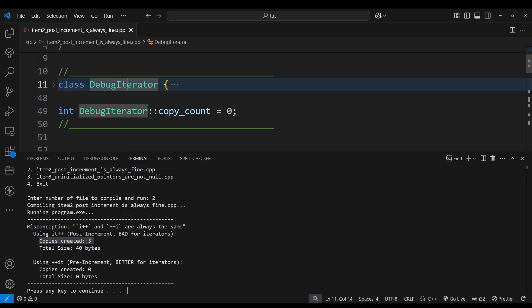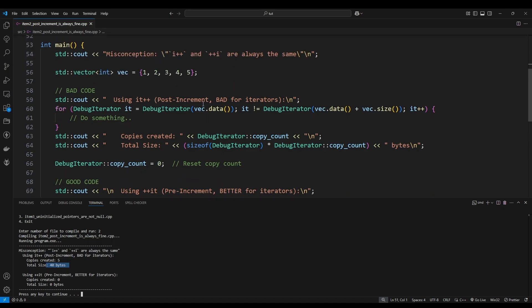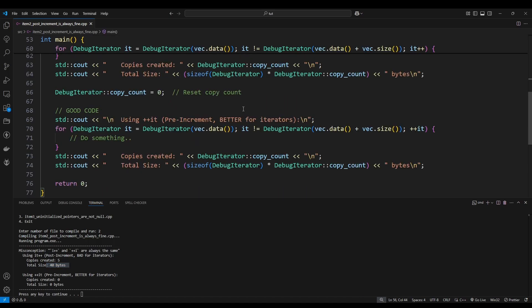Okay, so for this one right here which is our bad iterator, you see that it created five copies of this right here, the debug iterator, and you see the total size is 40 bytes. Now for the good code here, you see that zero copies were created and of course the size is zero bytes. So just for clarity, the bad code does post-incrementing and that creates the five copies because remember it's per iteration and in this case we have five elements. Now for the good code which pre-increments, as you see here there are zero copies, meaning that the total size is zero bytes.